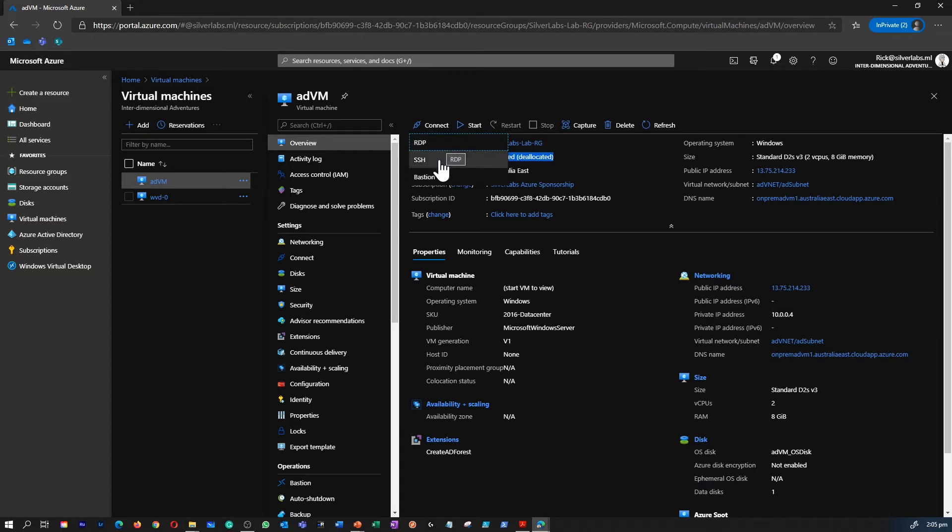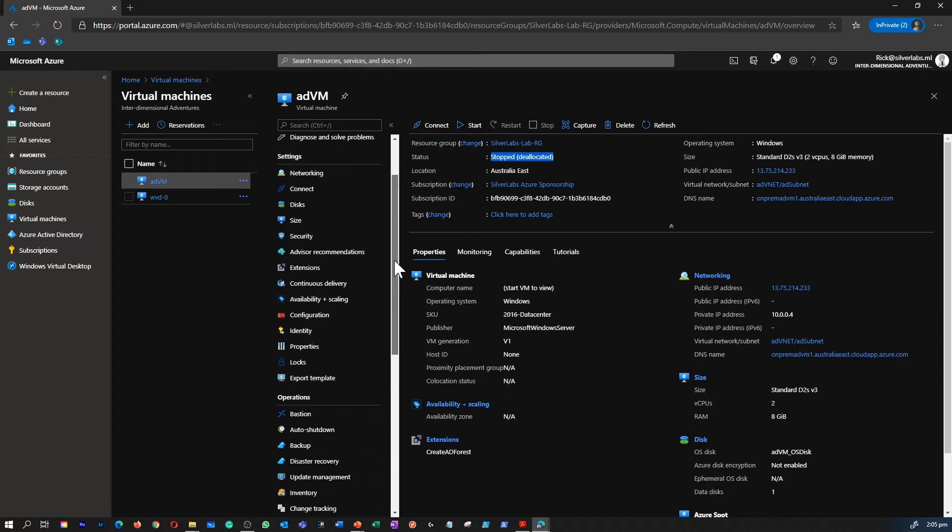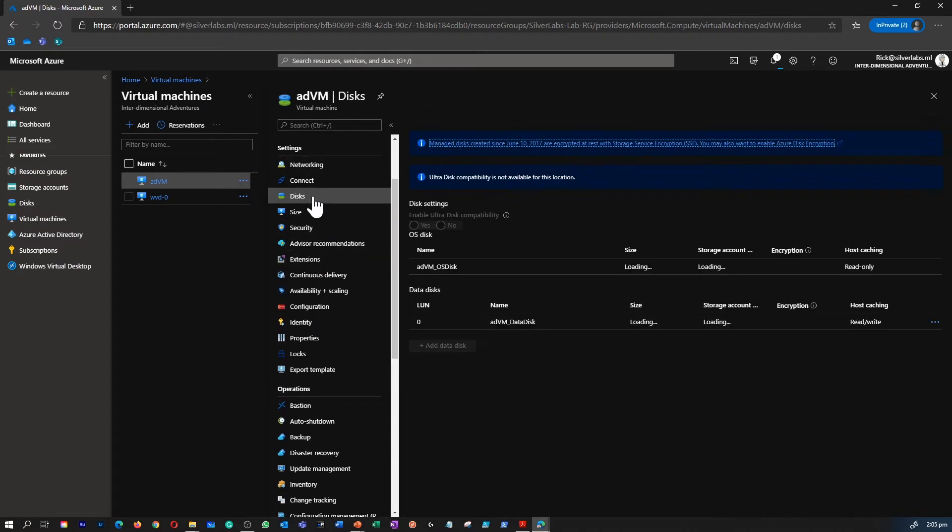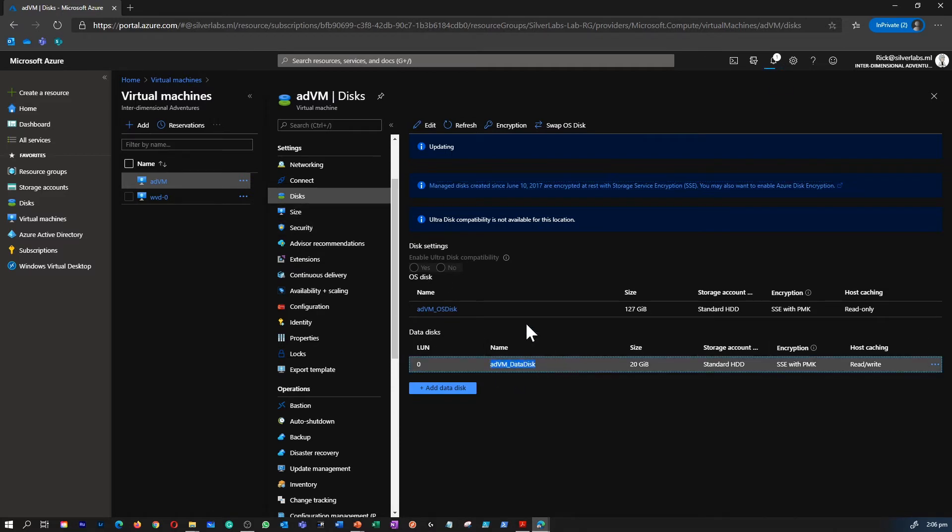RDP, SSH, and Bastion. On the left hand side, I can see further details like disk for example. This is where I can see what sort of disk I have attached to this particular compute.